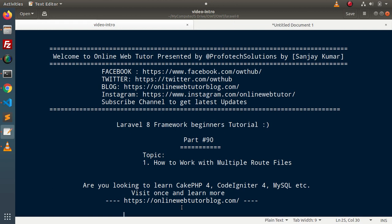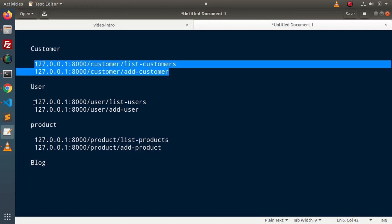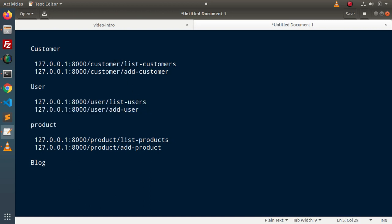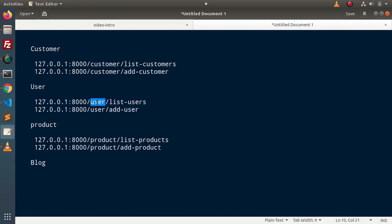Inside the last video, we discussed the concept of route prefixes. We took an example where we have several different modules inside a Laravel project. The modules are customer, user, product, and blog. Inside each module, we have different routes, and inside each route we have added a prefix — the prefix being the module name. So all these routes belong to the customer module, and all these routes belong to the user module.